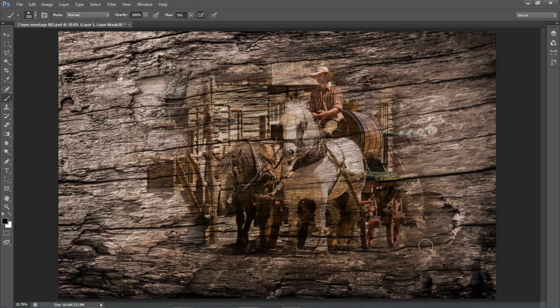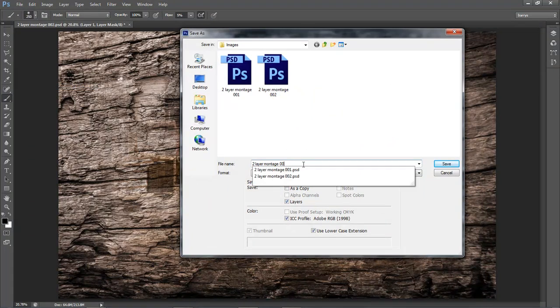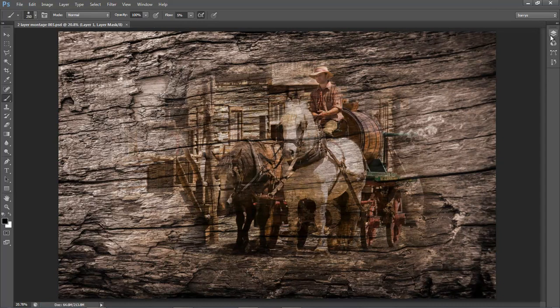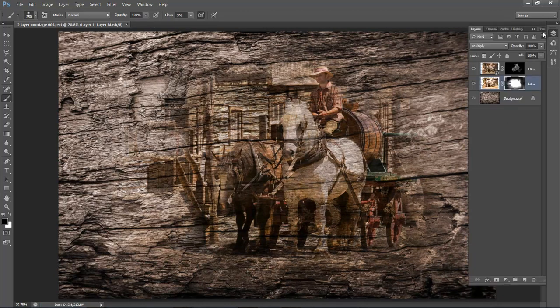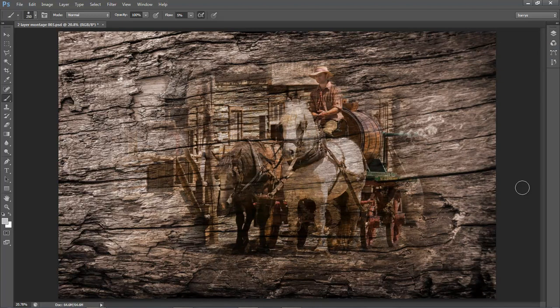There we have the basis of a pretty good montage. I'm going to save this as version 3. What I'm going to do next is to flatten all of those layers together — go to the top right of the layers panel and choose Flatten Image — because what I want to do next needs all of those layers to be one. It is sometimes the finishing touches that can really make or break any image, particularly a montage. We were essentially working with two images, though we used a copy of one layer to make three.